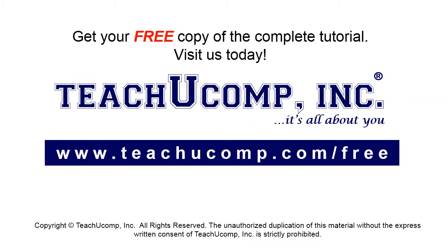Get your free copy of the complete tutorial at www.teachucomp.com forward slash free.